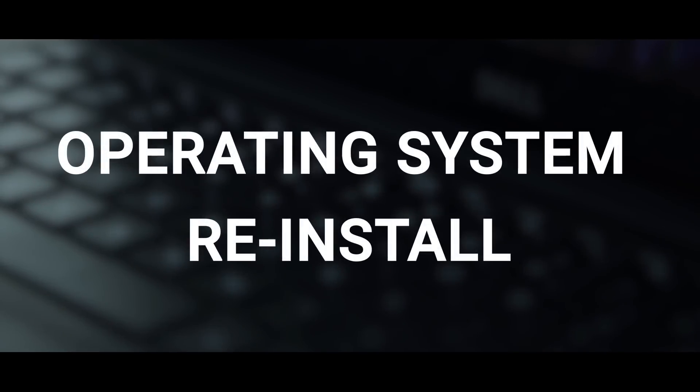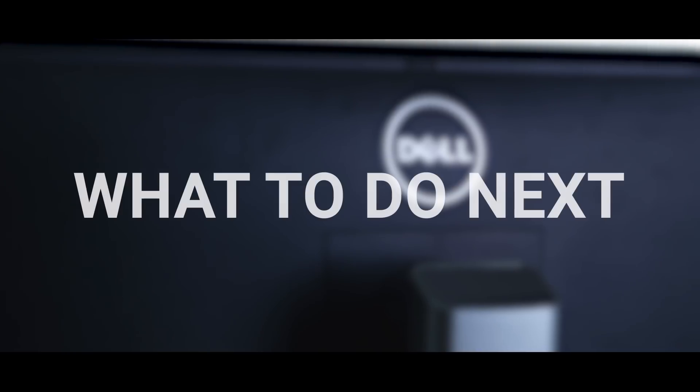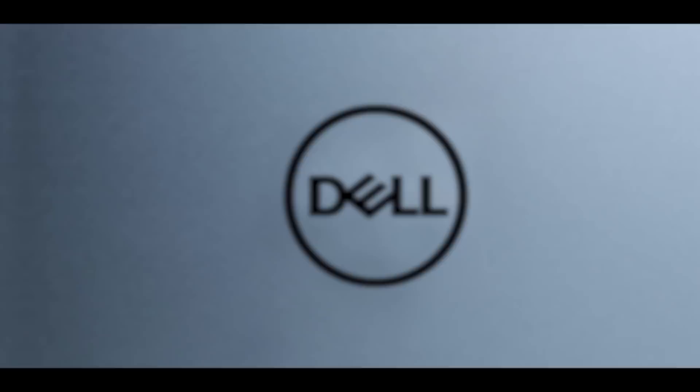If you've decided to reinstall your Windows operating system, here is a recommended checklist of important things to do afterwards.